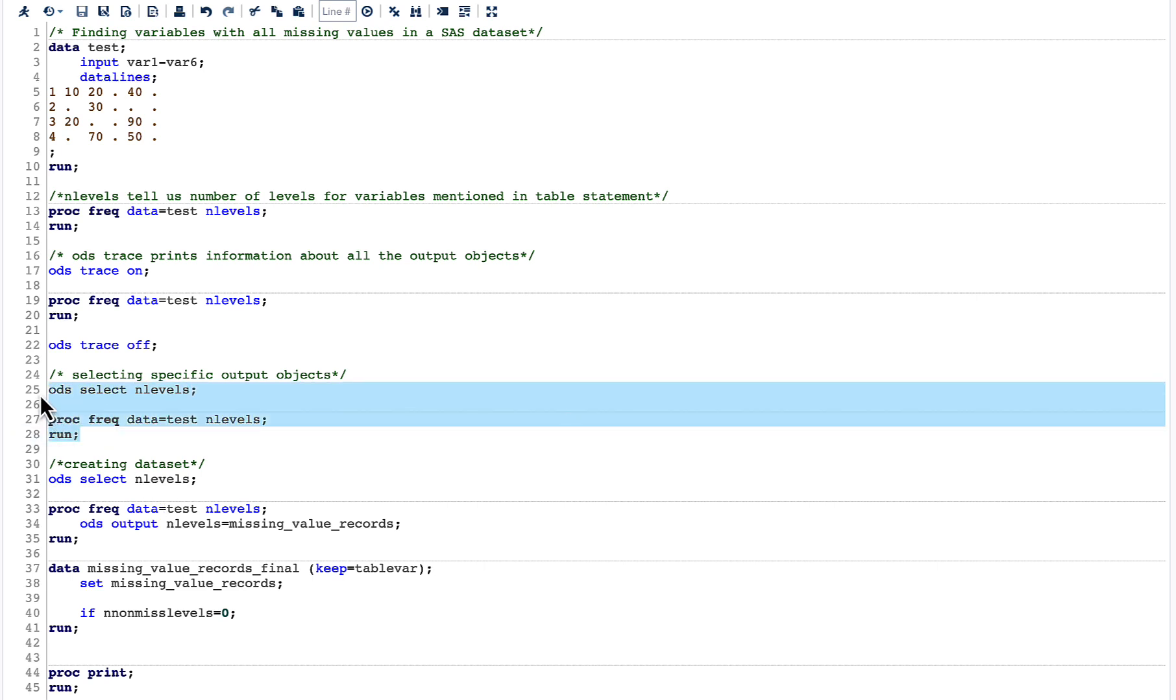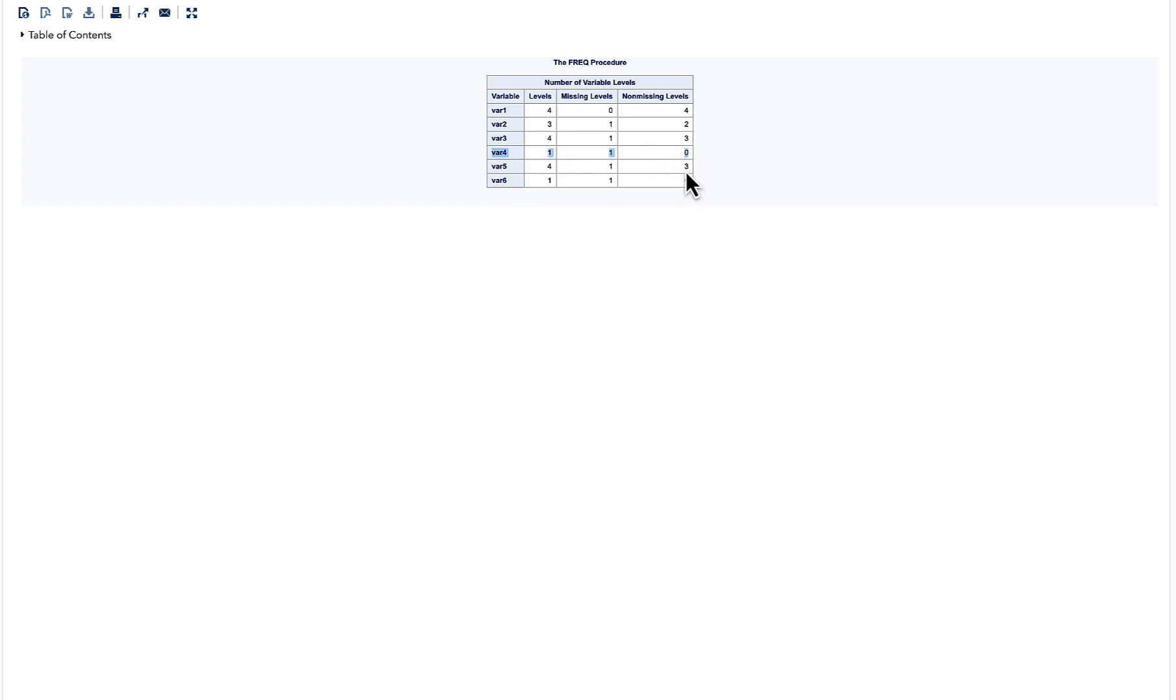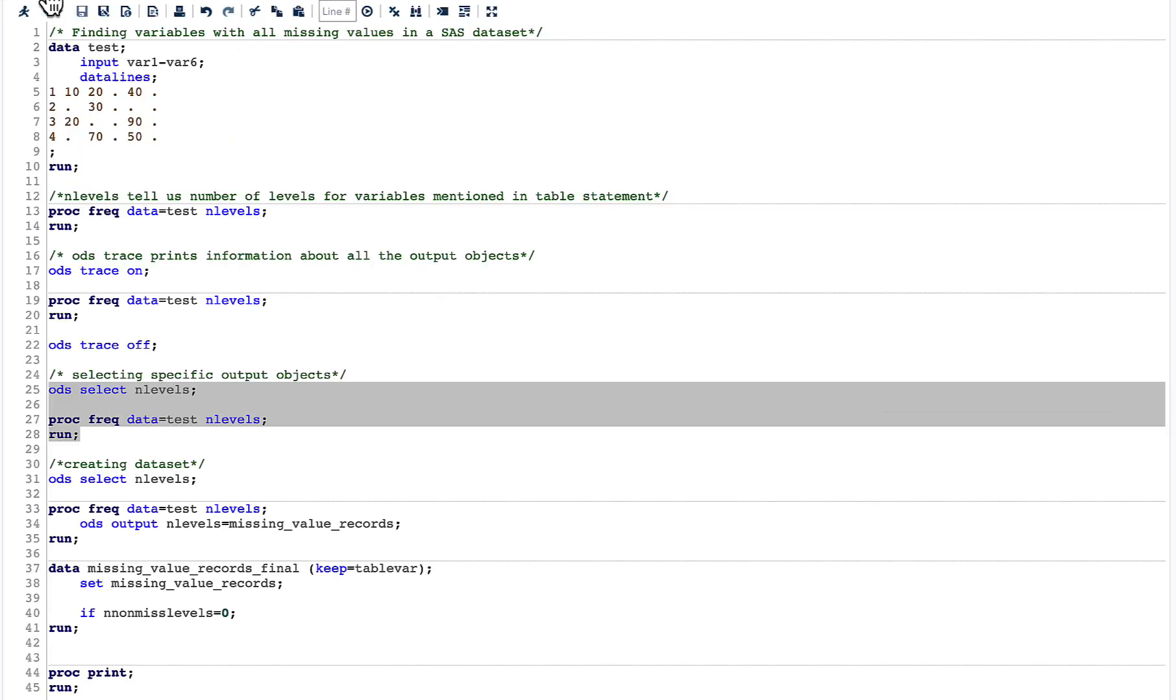Now let me quickly run this and see our result. Now you can see that we are only seeing one object, and this is what we want. Again, we want in our final result to have these two observations only. Now let us go back to code and see how we can do that.